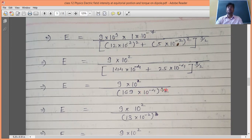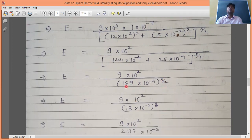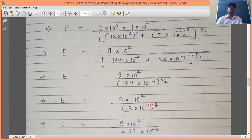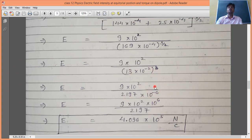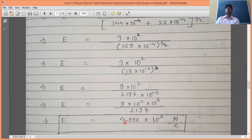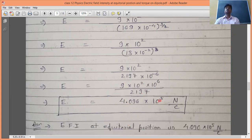So (r² + a²)^(3/2) = 2197×10⁻⁶. Therefore E_P = 900 / (2197×10⁻⁶) = 900 × 10⁶ / 2197 ≈ 4.096×10⁵ N/C. The electric field intensity at the equatorial position of this dipole is approximately 4.096×10⁵ newton per coulomb. Try to solve more numerical like this from a reference book.